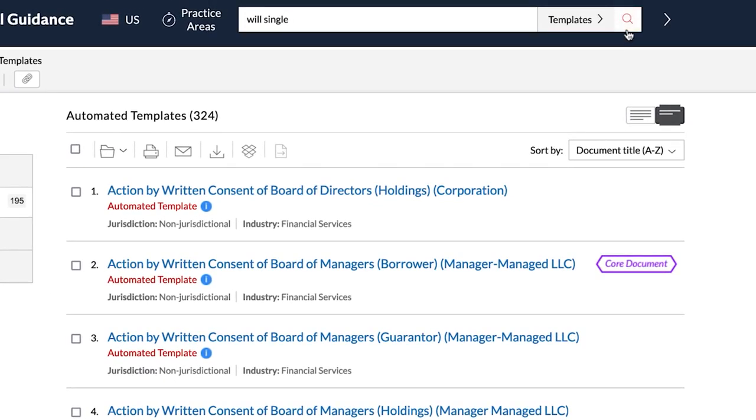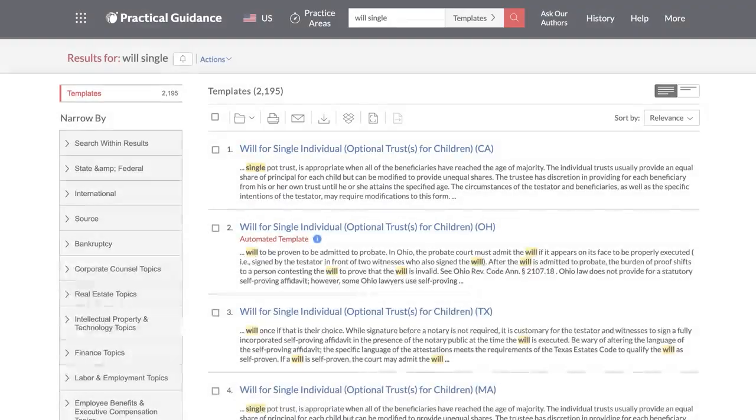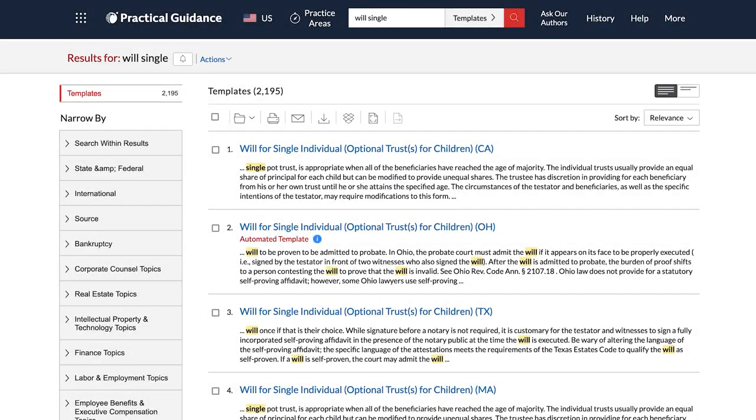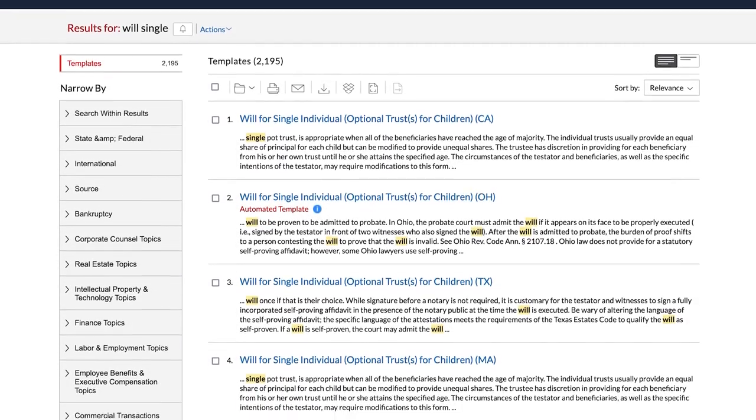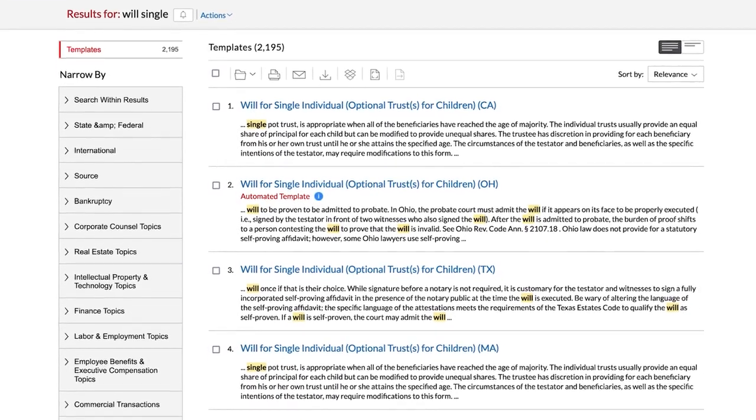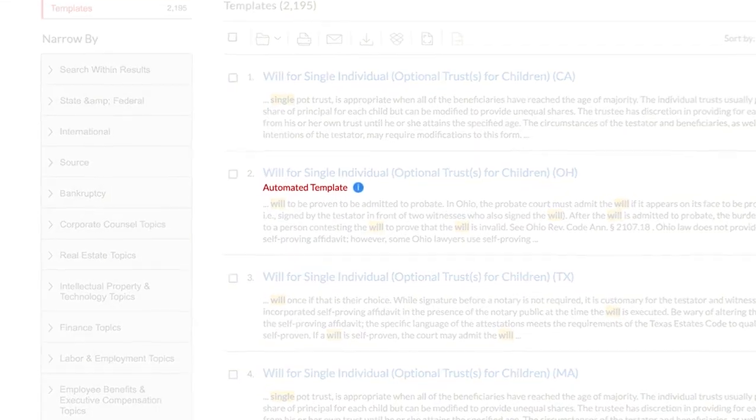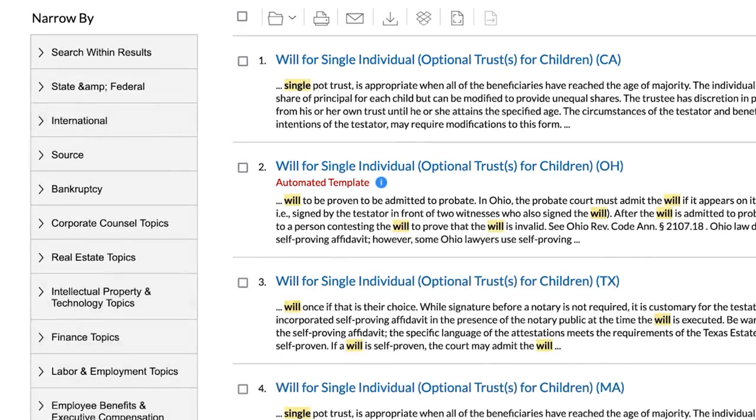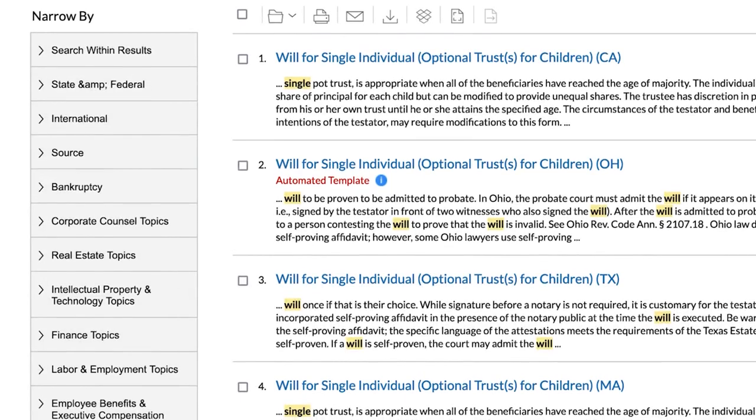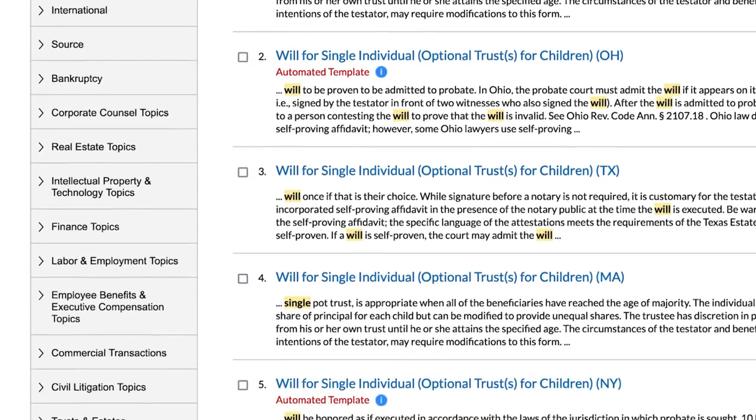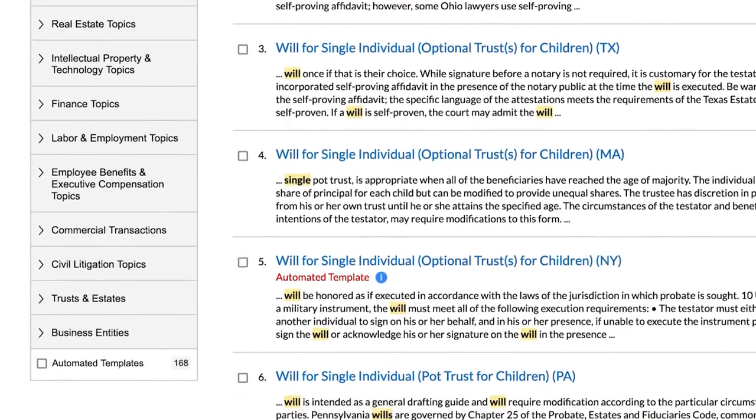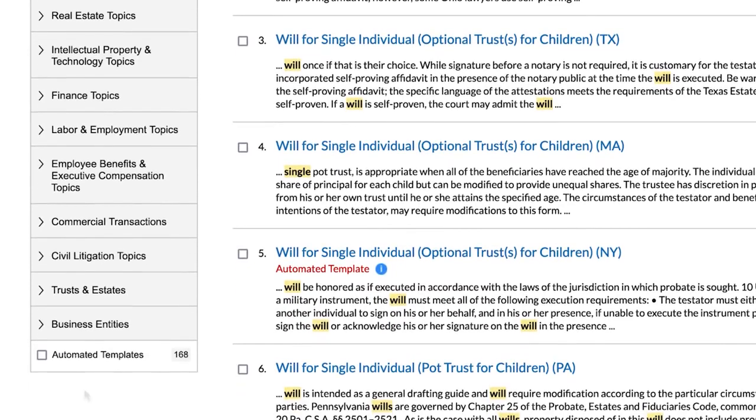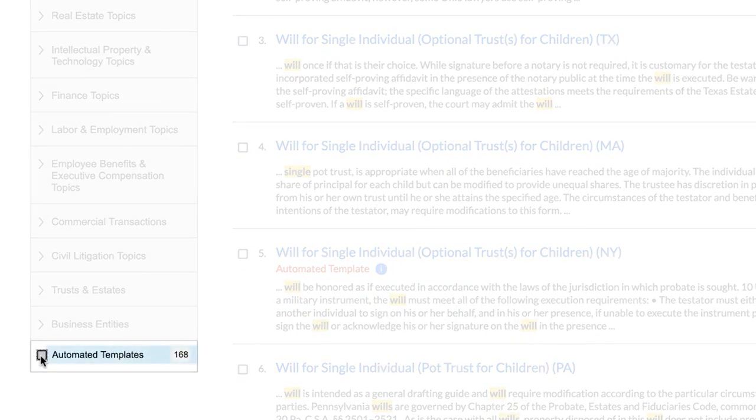If there are automated templates available in your search results list, you will see Automated Templates under the document name. To filter your results list to display only automated templates, check the Automated Templates box at the end of the list of filters.